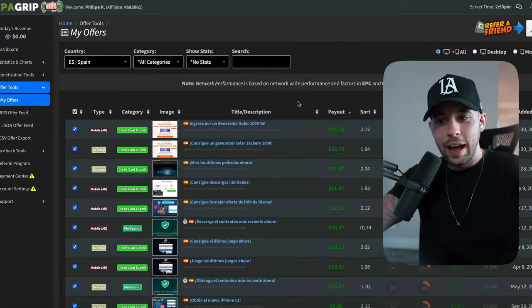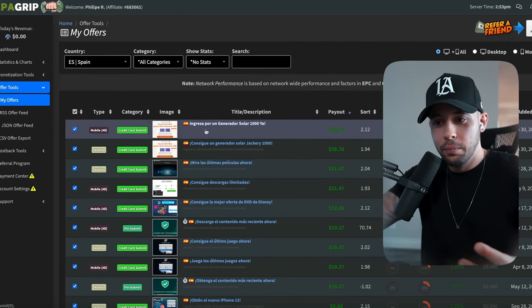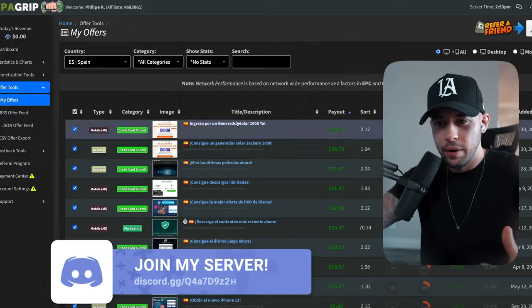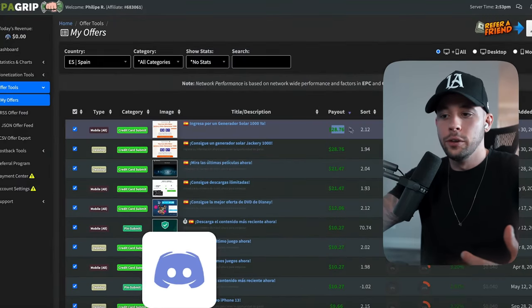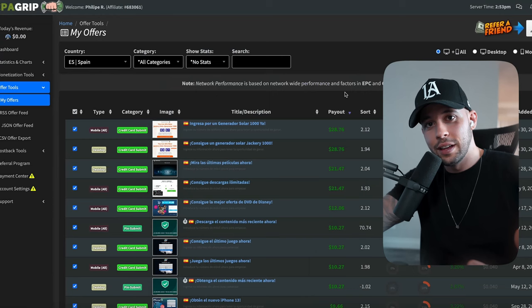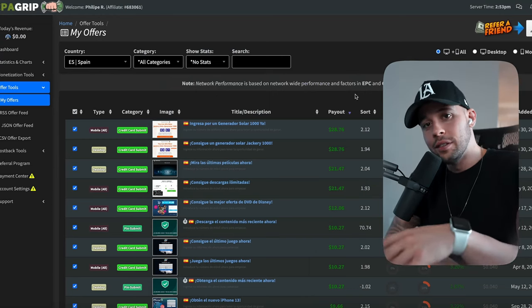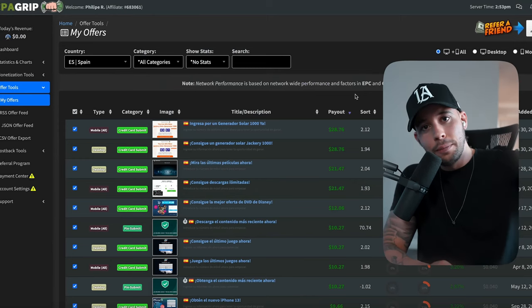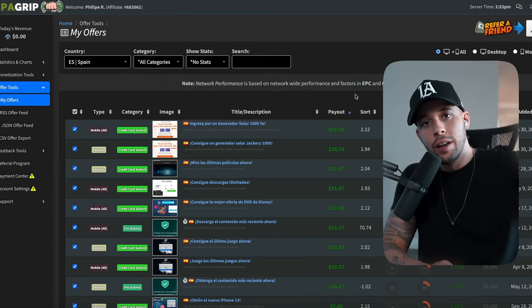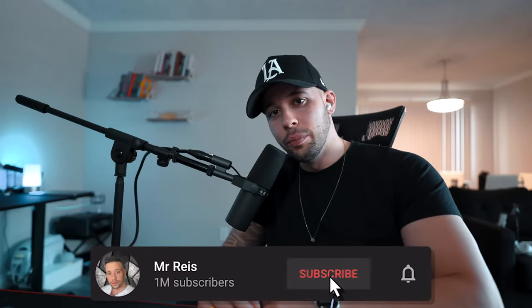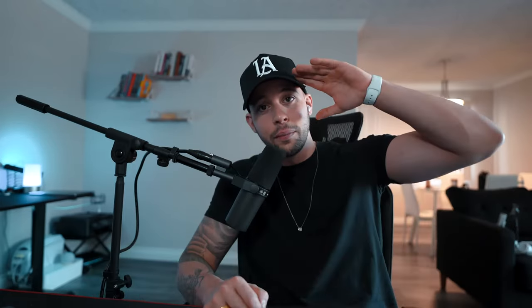Every time someone inputs their phone number you're earning $28.76. That website promises 1,000 visitors — even if only 1%, which is 10 people, complete the offer, you're earning $280, which is still worth it. If you want more traffic to your offer, check out my next video where I show how to use YouTube Shorts to get millions of views. Work hard, play harder.